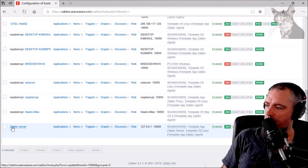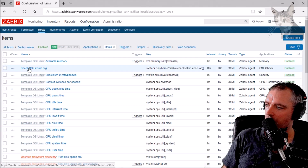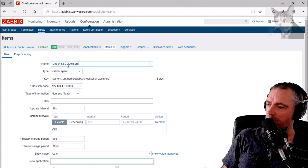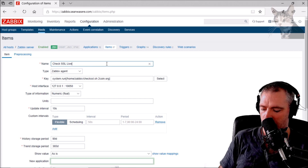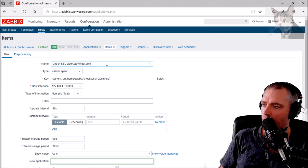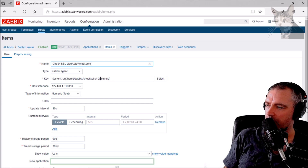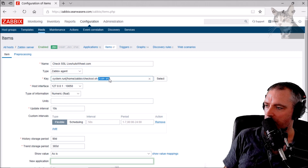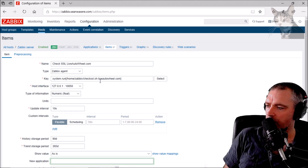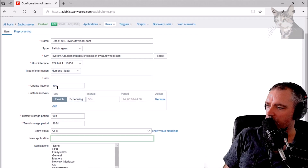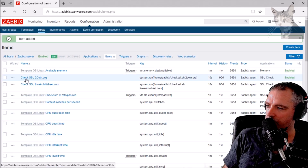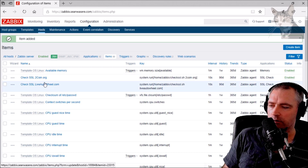Now let's add another one. Down here in Zabbix Server items, I'm going to clone that item. I'll find it and change it to liveautowheel — this is the one where the SSL has already expired. Down here in the parameter, I'll set the argument to liveautowheel.com. Once again I'll keep 10 seconds for now, test it, then add. I can continue adding more and more of those.